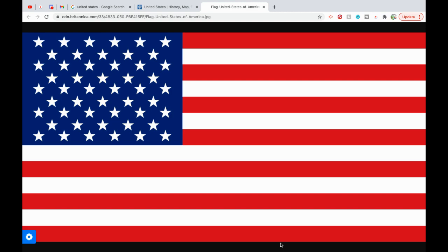The phrase United States was originally plural in American usage. It described a collection of states. For example, the United States are. The singular form became popular after the end of the Civil War and is now standard usage in the U.S. A citizen of the United States is an American. United States, American, and U.S. refer to the country objectively. In English, the word American rarely refers to topics or subjects not directly connected with the United States.